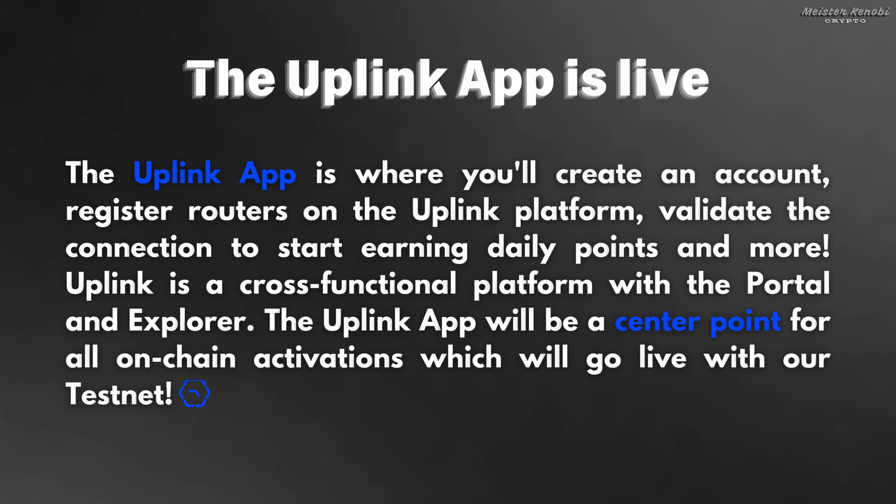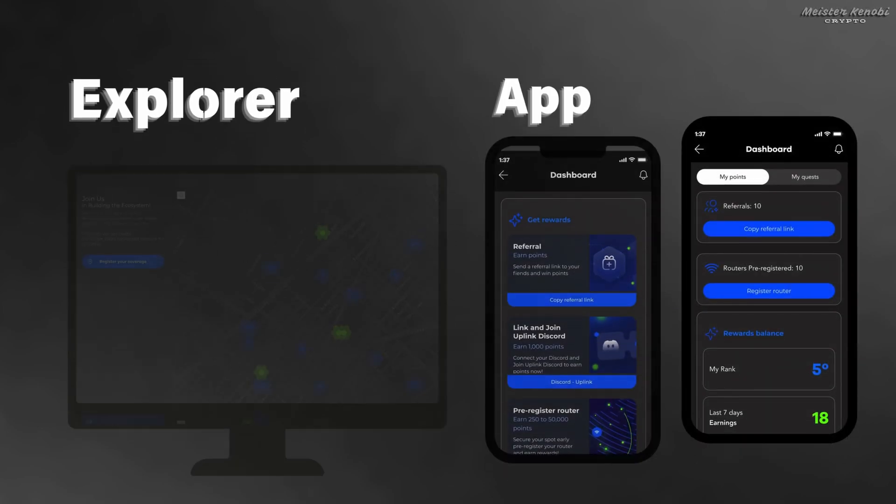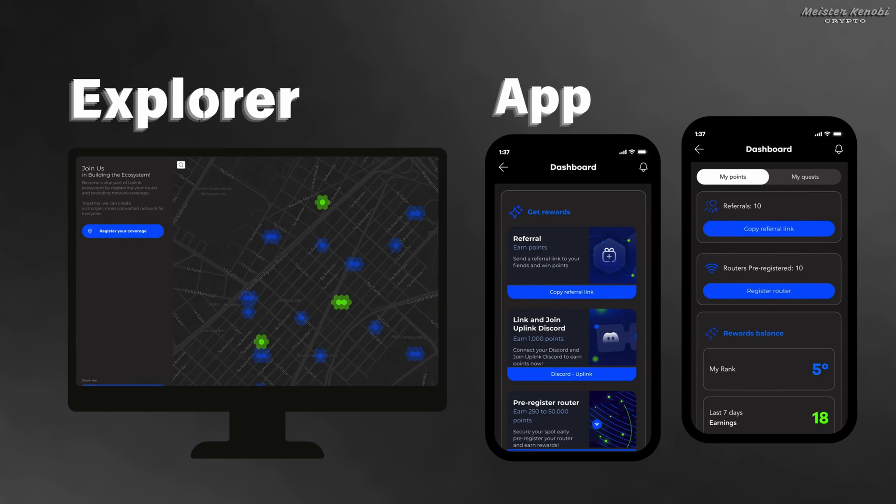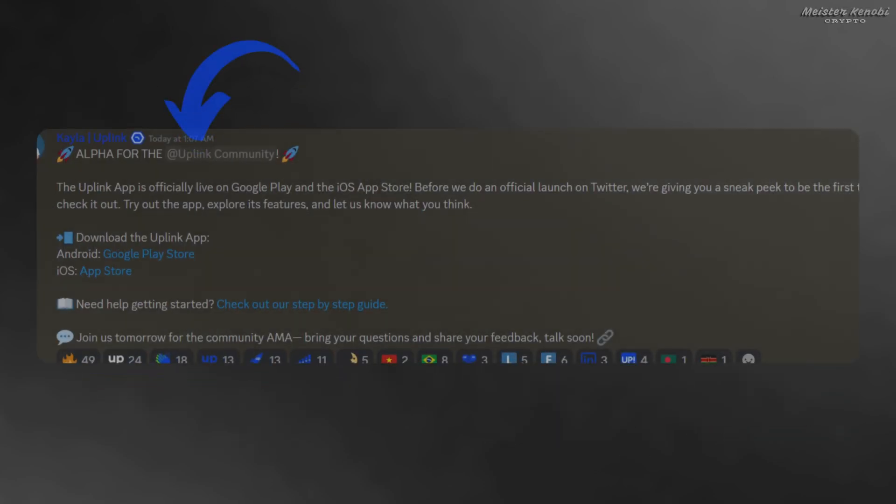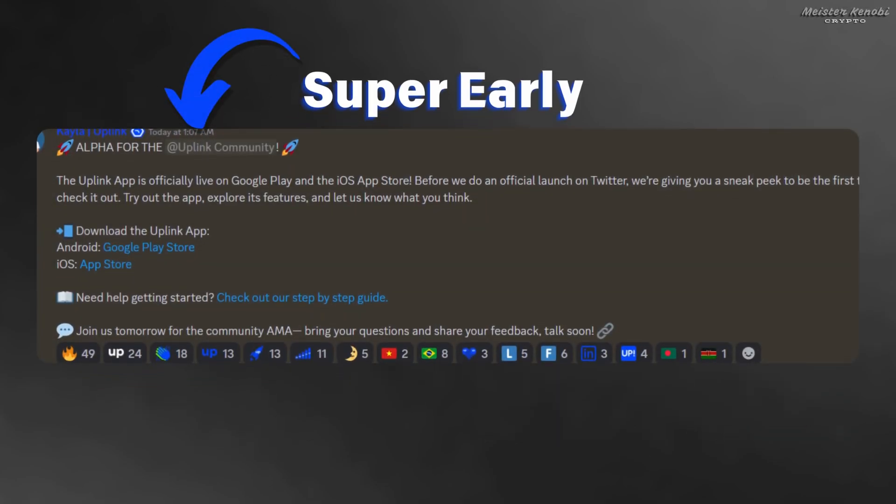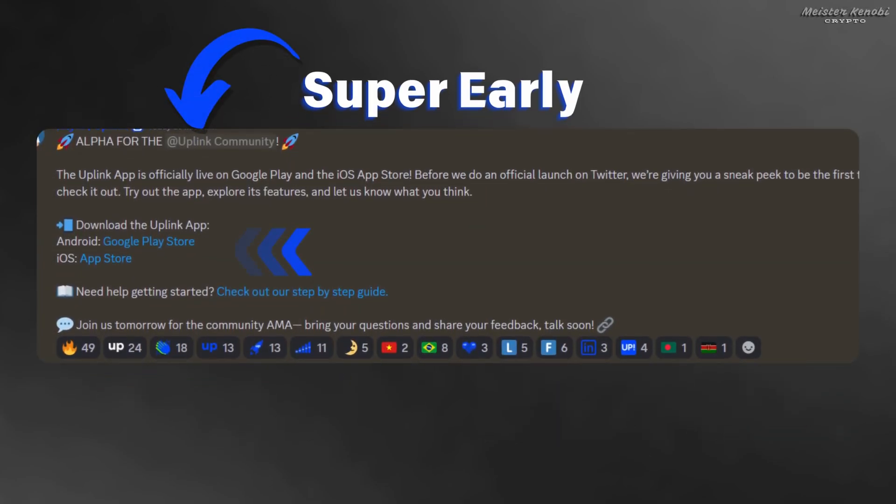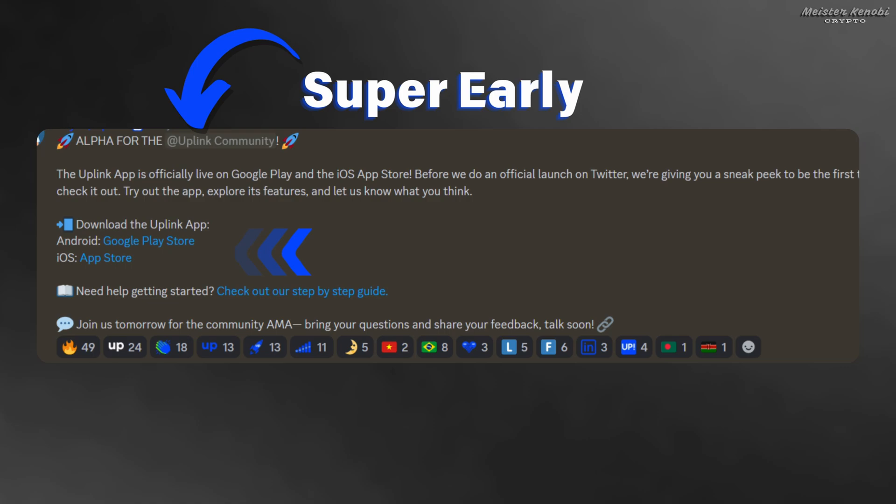The Uplink project is not brand new. Before we only had the Explorer that we could access via Chrome or any other browser, and there we were able to pre-register one router. But now we have access to the free application and we can add as many routers as we want. Like I said, the application is still super early, launched only two days ago. Now I'll show you how to complete the setup and start earning points.